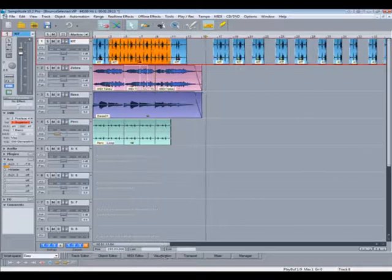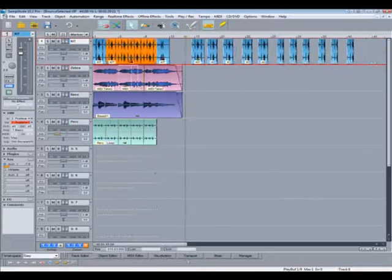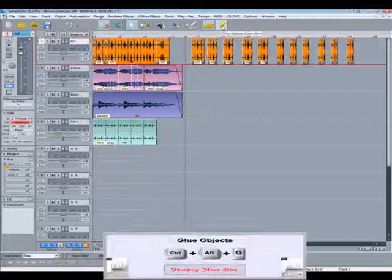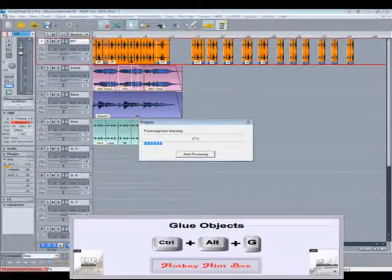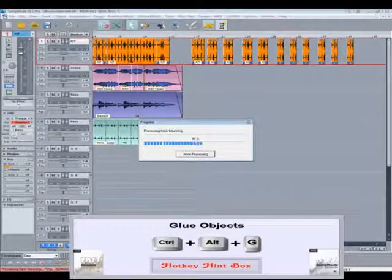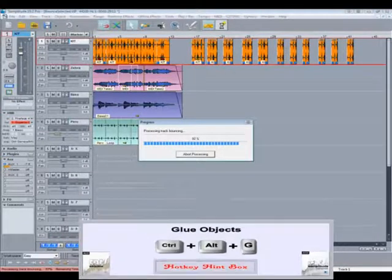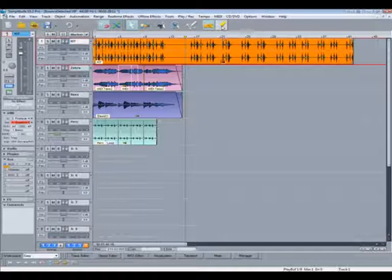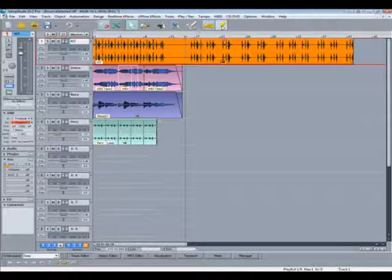Double click in an empty space to select all objects of that track. Then click on the glue gun. This could also possibly improve hard drive performance in some circumstances.